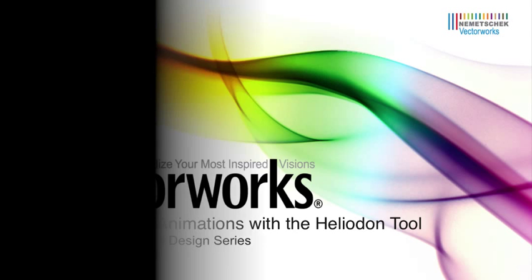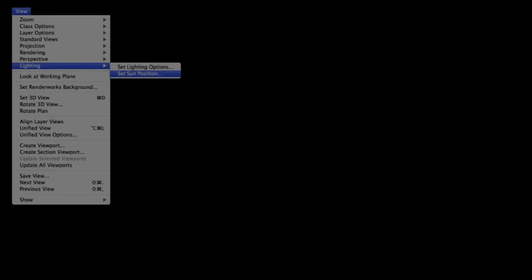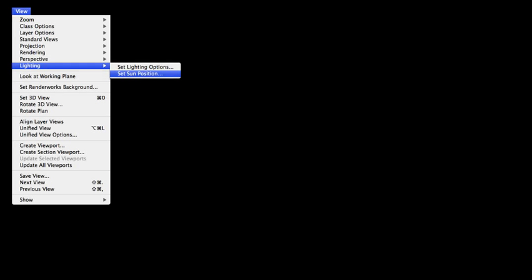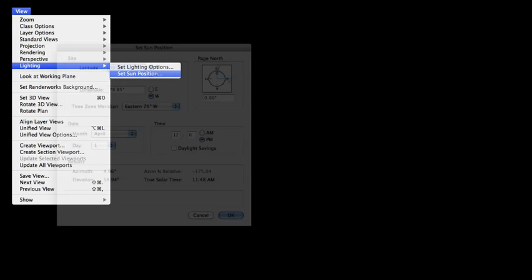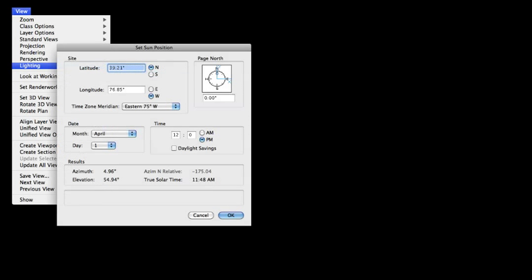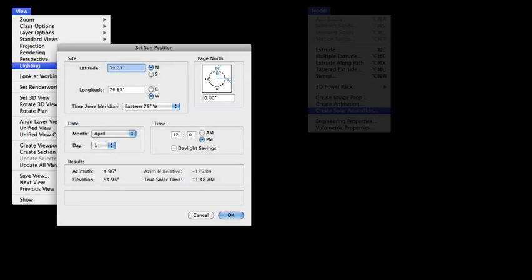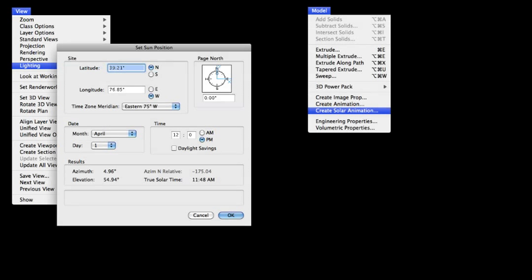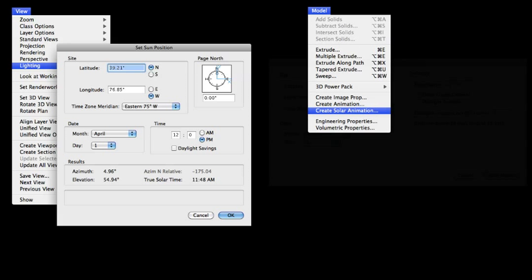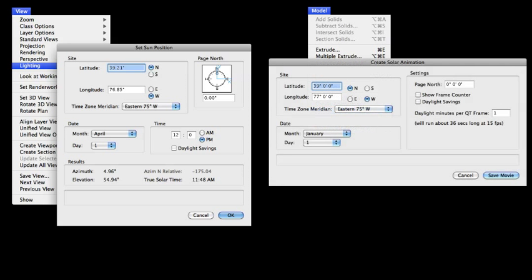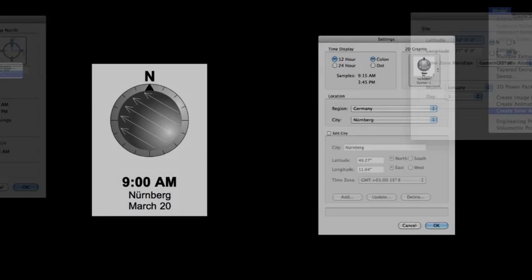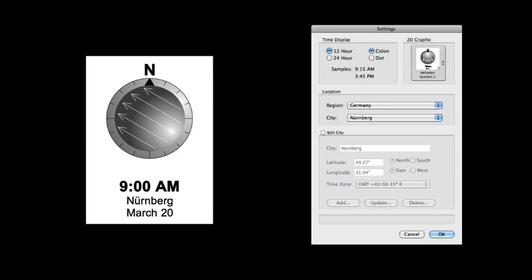In versions of Vectorworks 2011 and prior, the set sun position and create solar animation commands were used to create solar animations and perform shadow analysis. As of Vectorworks 2012, the Heliodon tool replaces these commands as well as increasing their usefulness.